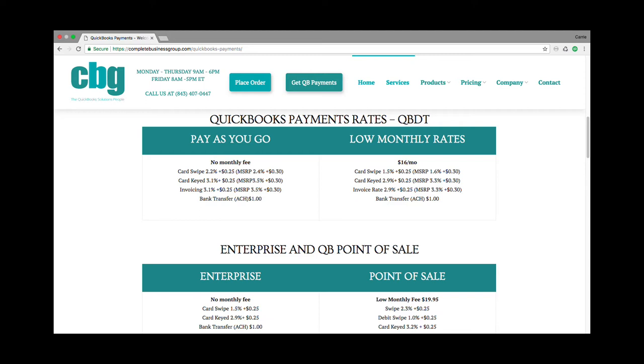There's no cancellation fee so you can try it, see how you like it, and if you don't like it, you can take it out. No charge, no transaction, no cancellation fee.